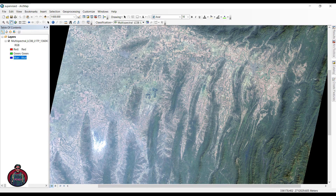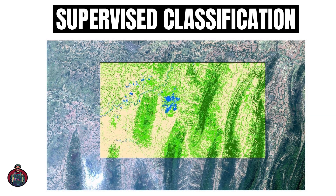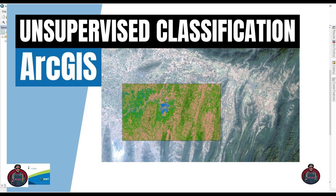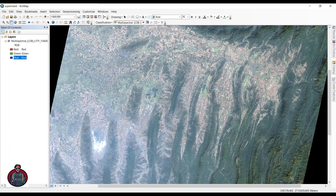Assalamu alaikum. I'm Kajal Mukhtadir Abhi and welcome to another tutorial. Today I'm going to show you the supervised classification of a Landsat 8 imagery. In my previous tutorial I showed you the unsupervised classification of Landsat 8 imagery, and the supervised classification will be more accurate than the unsupervised classification in some cases.